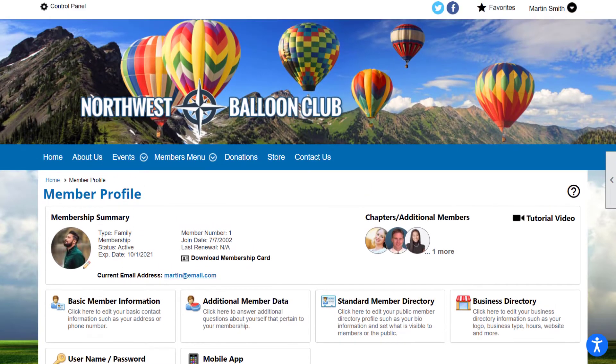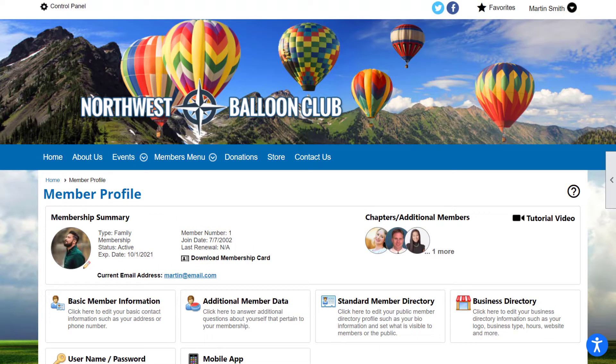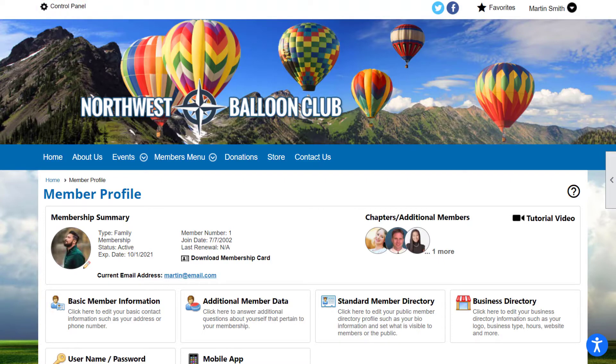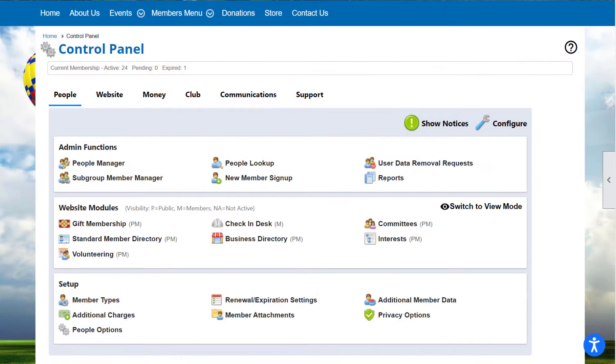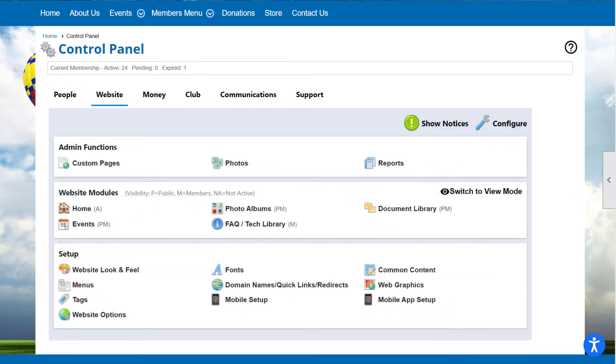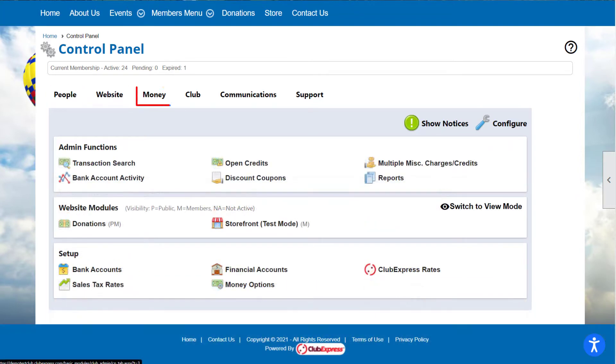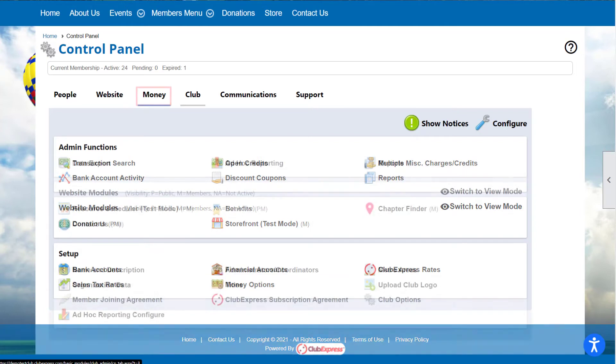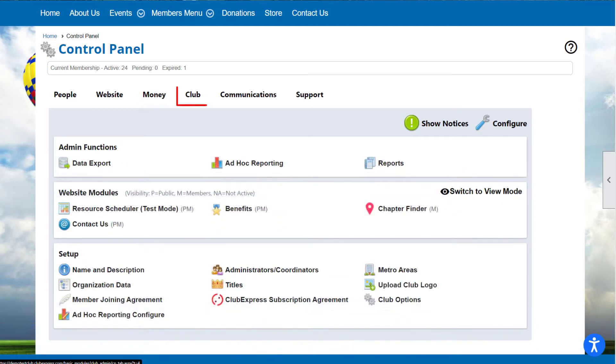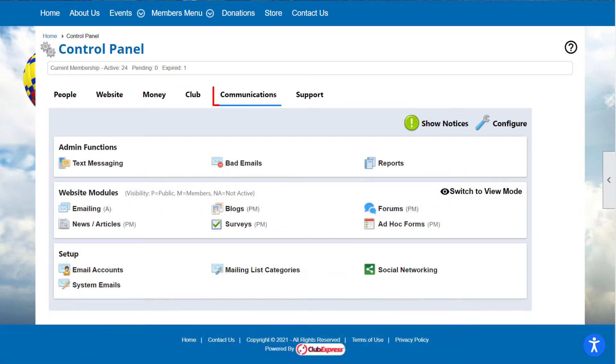As an administrator or coordinator, you also have access to the control panel using a link that is usually displayed at the top of your screen. It organizes all your website's major functions into five easy-to-navigate tabs: People, Website, Money, Club, and Communications.